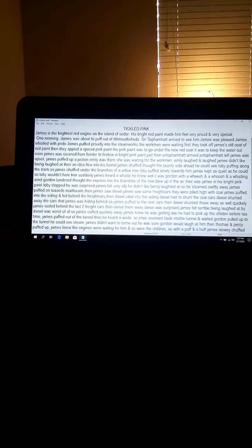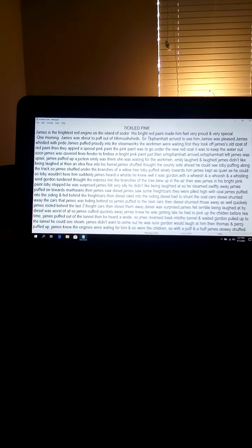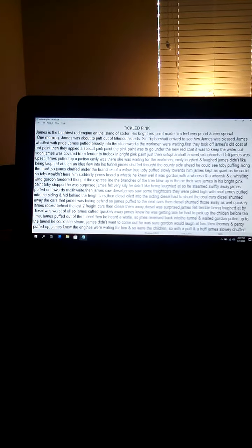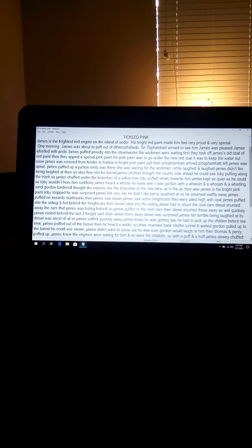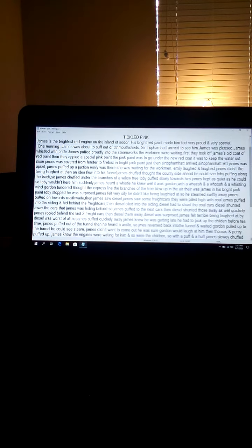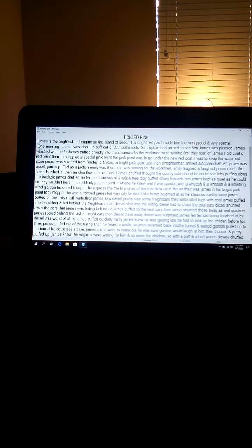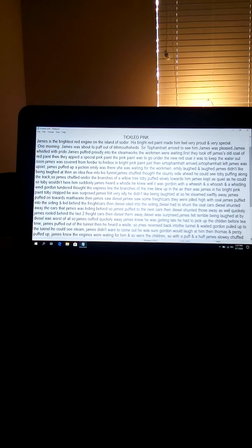Tickled Pink. James is the brightest red engine on the island of Sodor. His bright red paint made him feel very proud and very special.